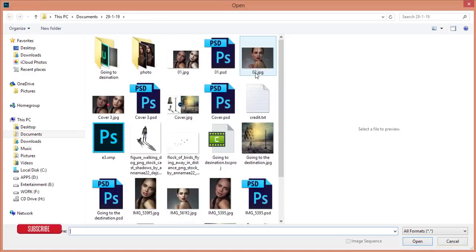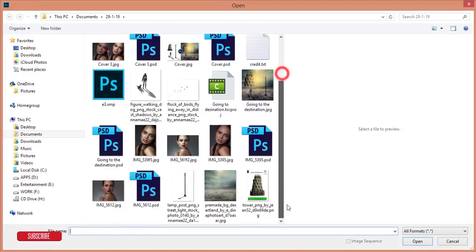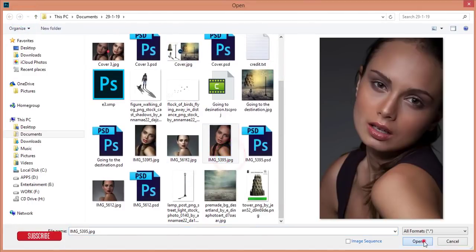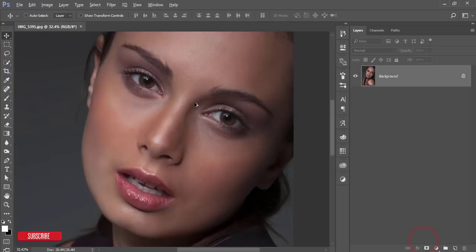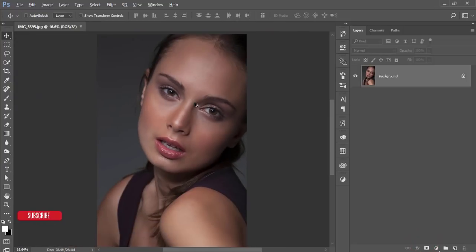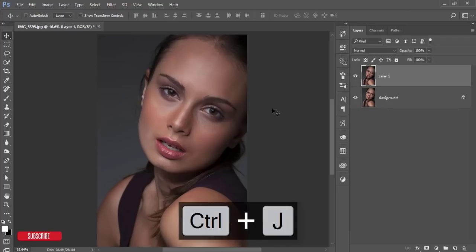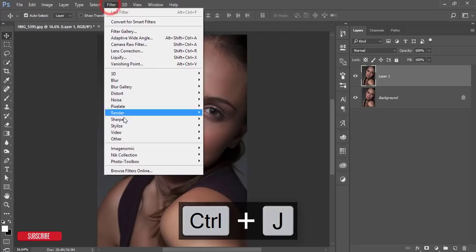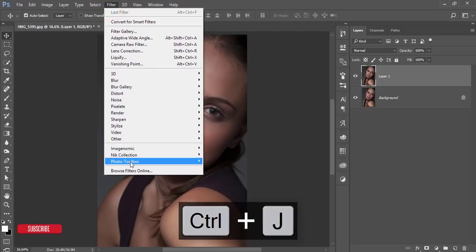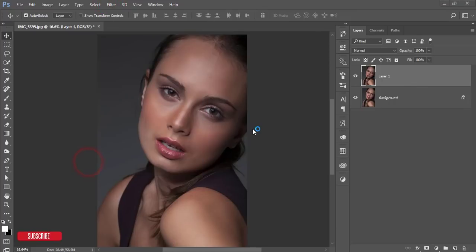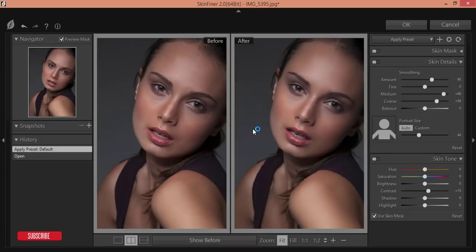First, go to File and open your image. I got this image from a client, so I'm just retouching it and showing the process. First, make a copy by pressing Ctrl+J, and after that go to Filter and Photo Toolbox, then Skin Finder.